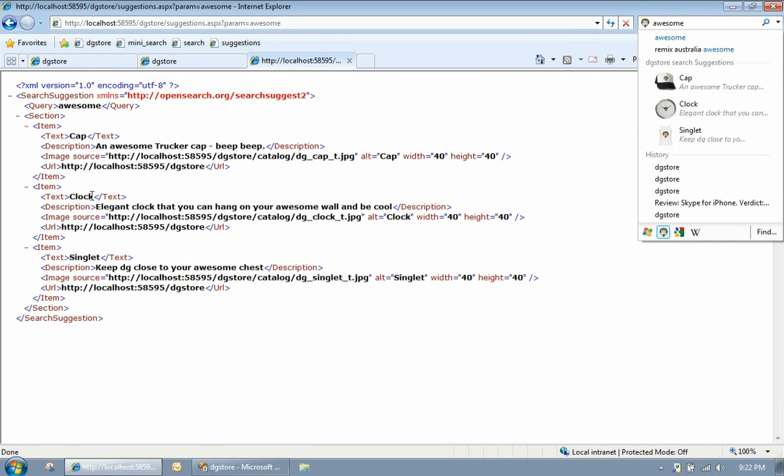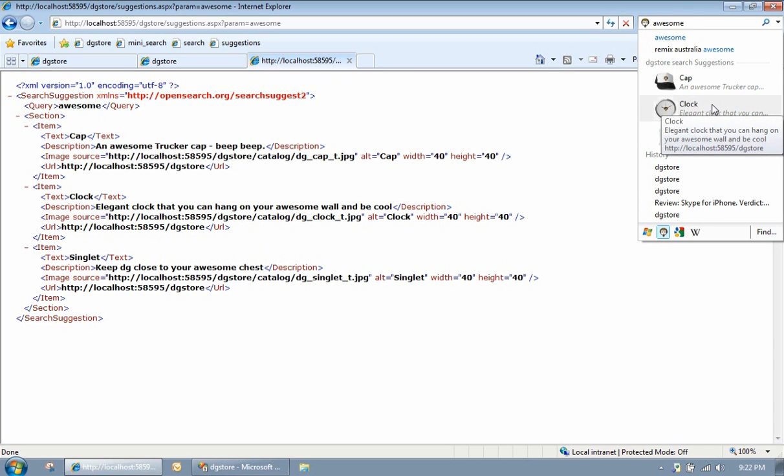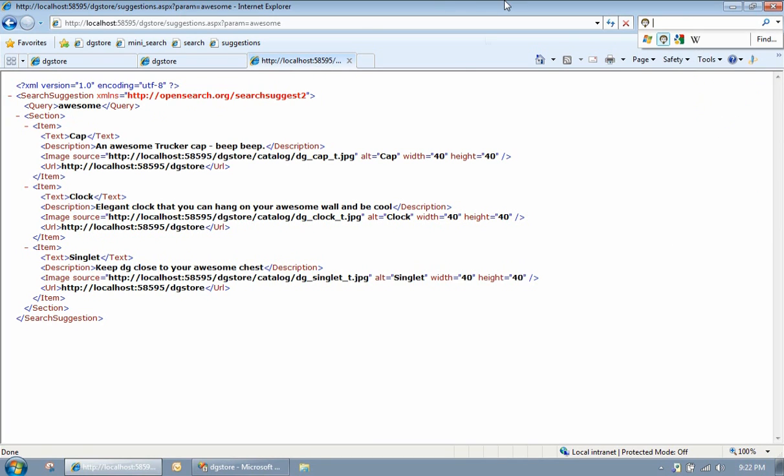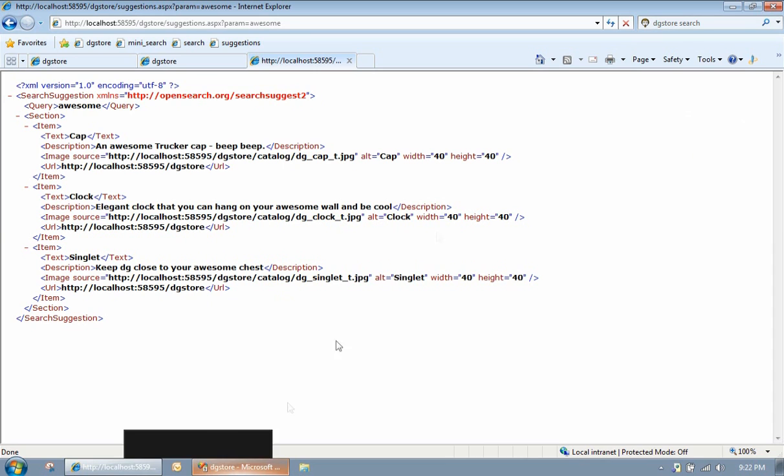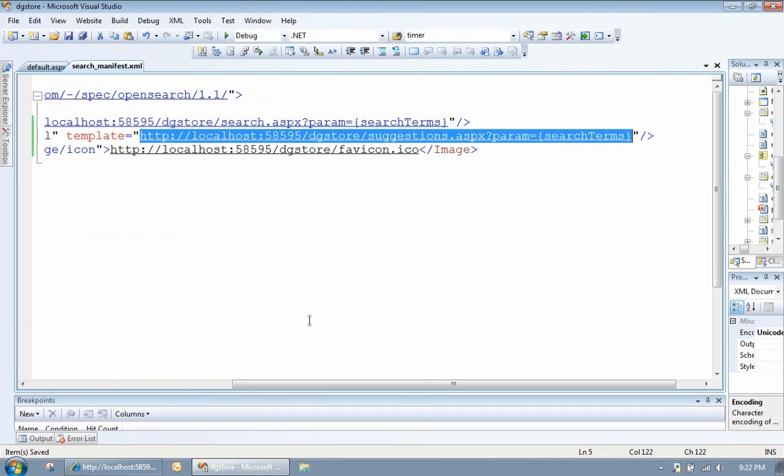Cap, clock, singlet. So this is actually the XML file that got called every time we typed in a result. That gets generated dynamically based on the query that was typed. So that's how suggestions work. It's a dynamically generated XML file that gets called every time a keystroke is typed into the search box.